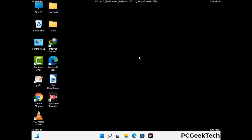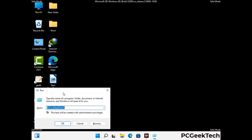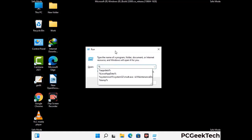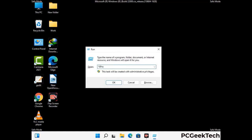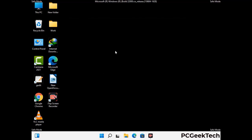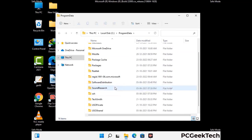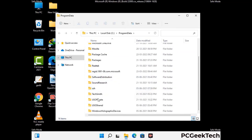Again press Windows and R together to open the run box. Now type in %programdata% and press Enter. Find and remove any suspicious files or folders related to the virus, and also look for any files created at the time the virus attacked your PC. Be careful and don't remove any important folder.